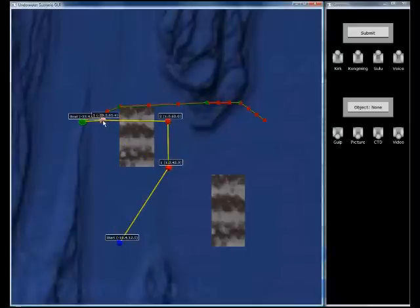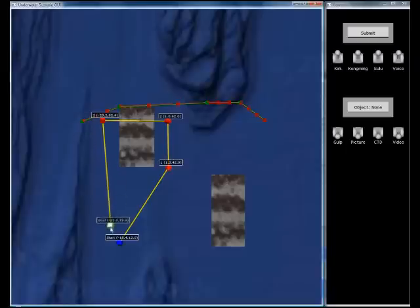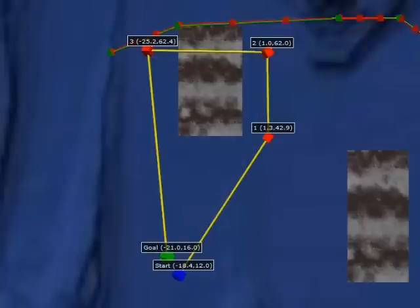After setting the starting point, the user specifies the desired waypoints surrounding the obstacle and also moves the goal point to the desired location. The yellow edges between the nodes represent the high-level plan designed by the operator, which crosses an obstacle in its way.